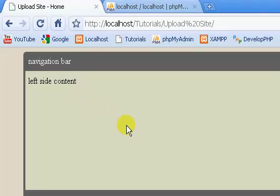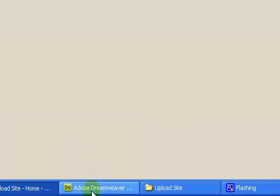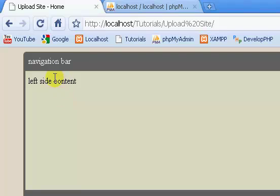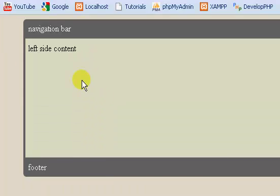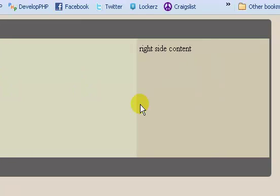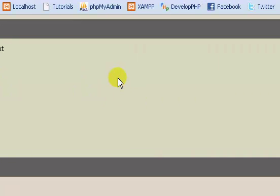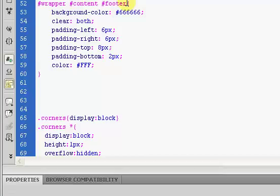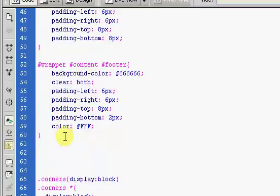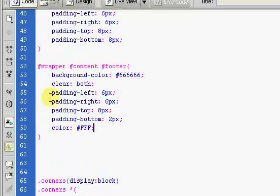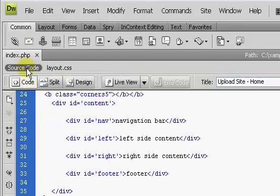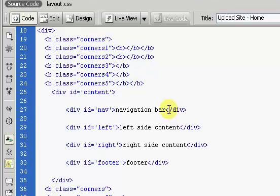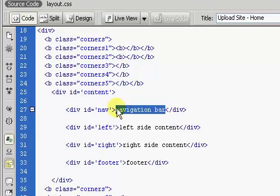Okay, welcome back. This is part four of my complete file upload site tutorial series. In the last video, we made our site look a lot nicer. We added a lot more style to it.